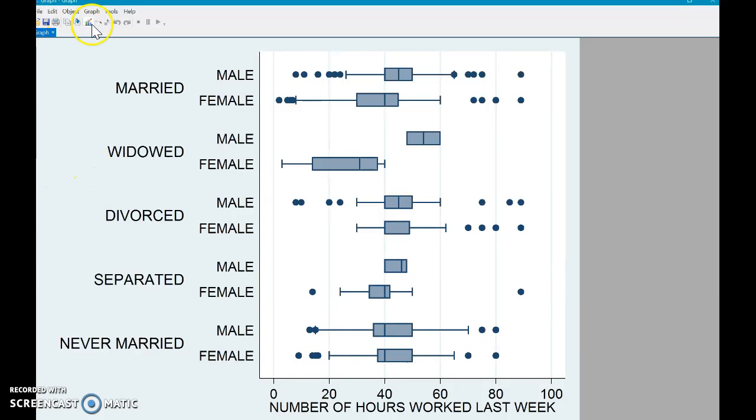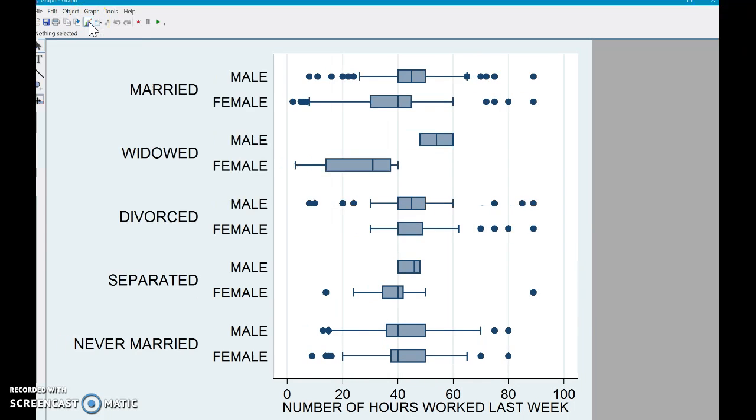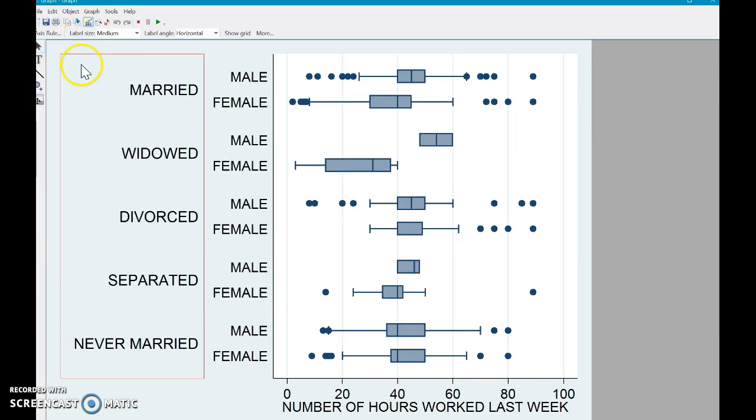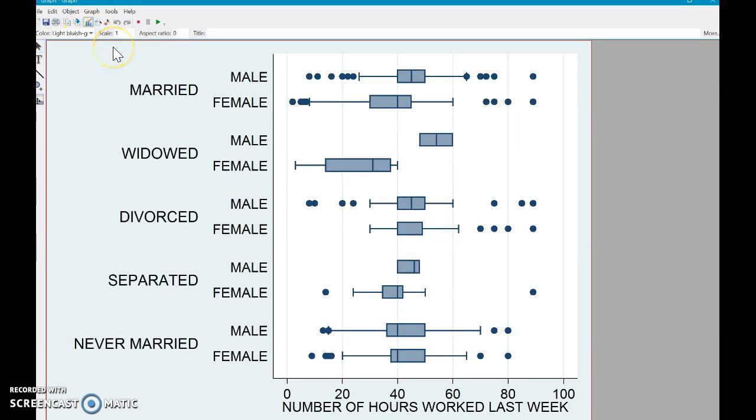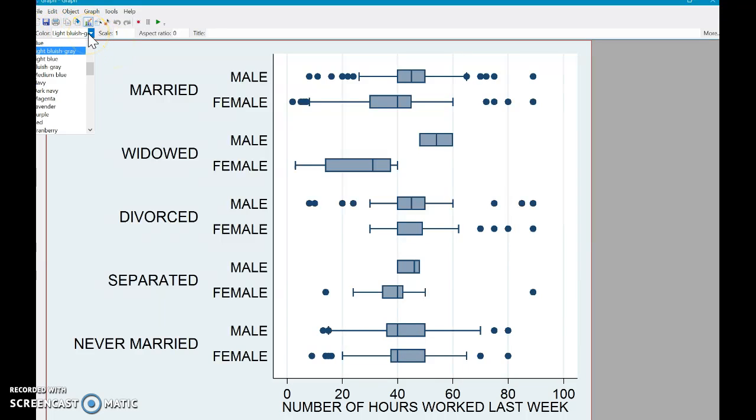So you can go into either edit up here, or I like this little button here, start graph editor. And now you're able to edit different aspects of the graph. So let's start with the basic, you know, I don't like this color back here. So I'm gonna click into this color. And you can see this option generates. And right now it's a light bluish gray. And let's say, let's try,